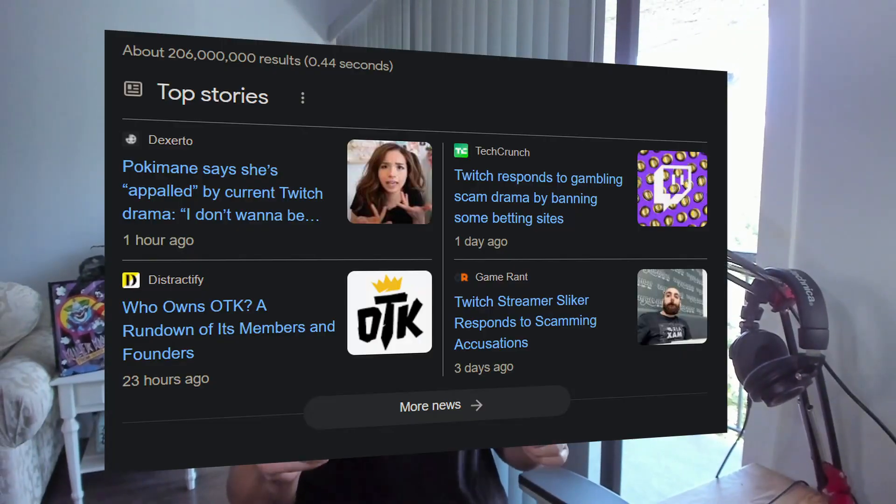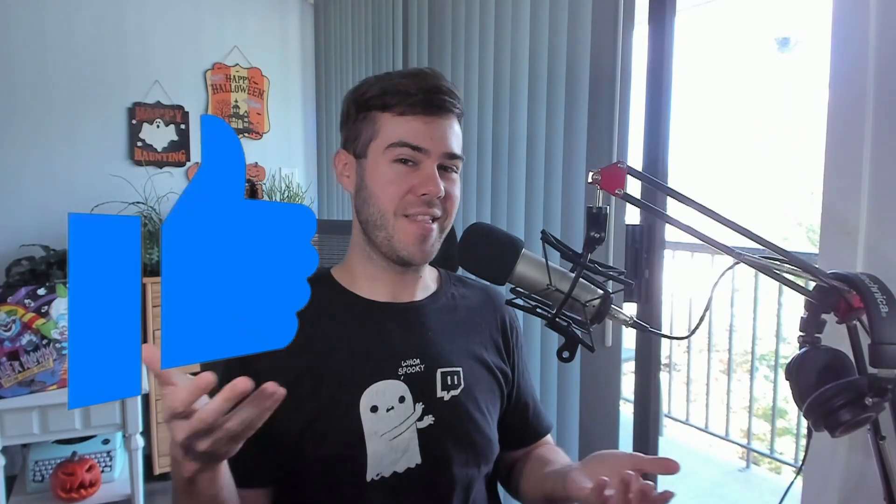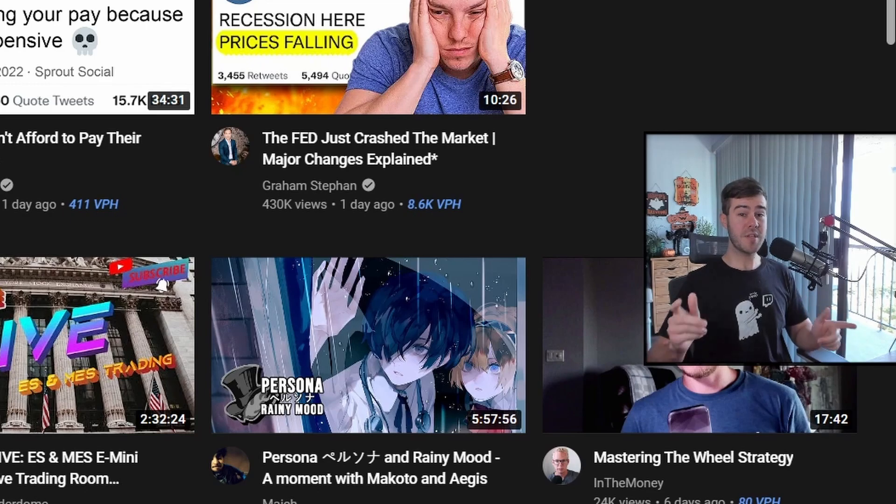With all the drama related to Twitch lately, it's no wonder why a lot of streamers are considering switching to YouTube for streaming. Let me show you guys how to start streaming to YouTube the easy way, and then you can decide whether streaming to YouTube is right for you. If that sounds good, make sure to drop a quick like on the video and let's get started.